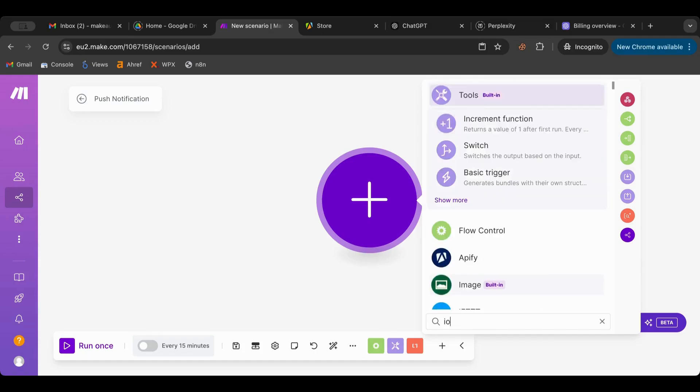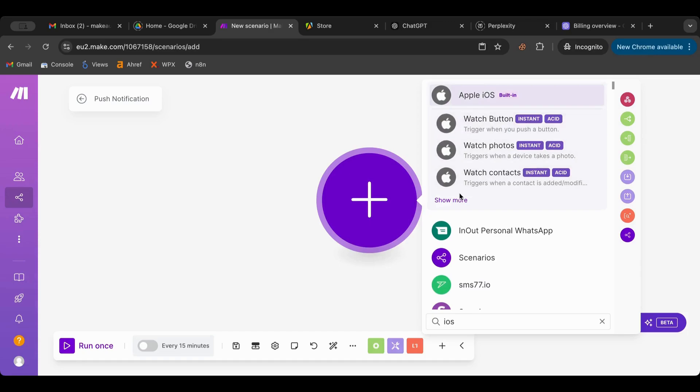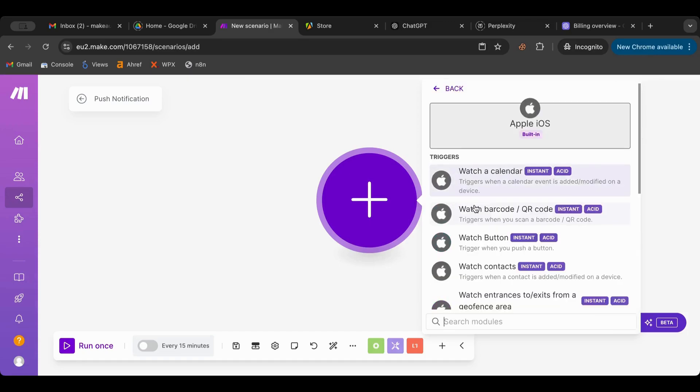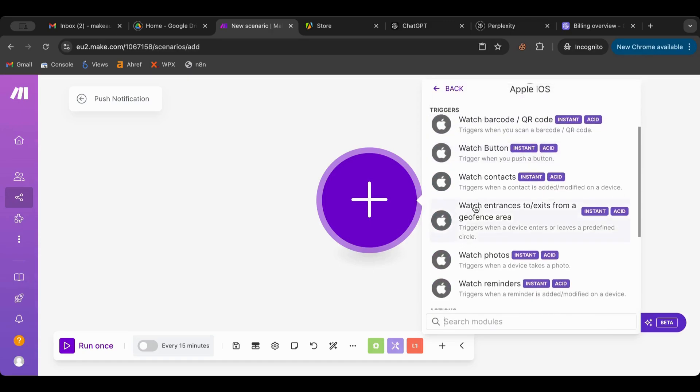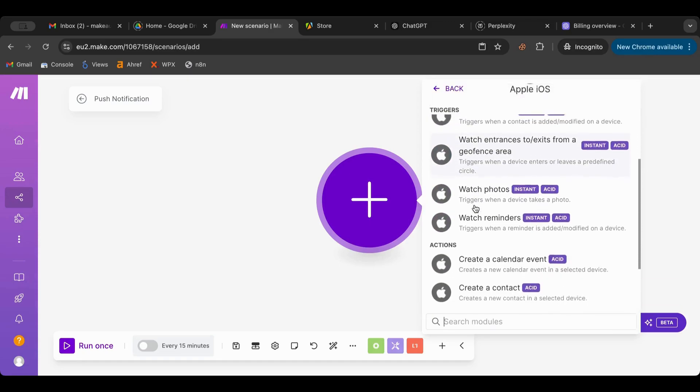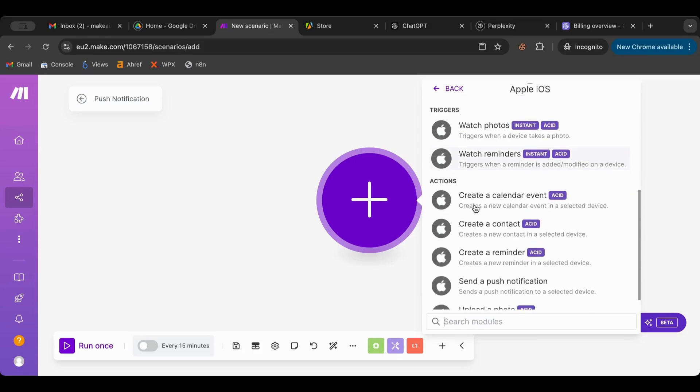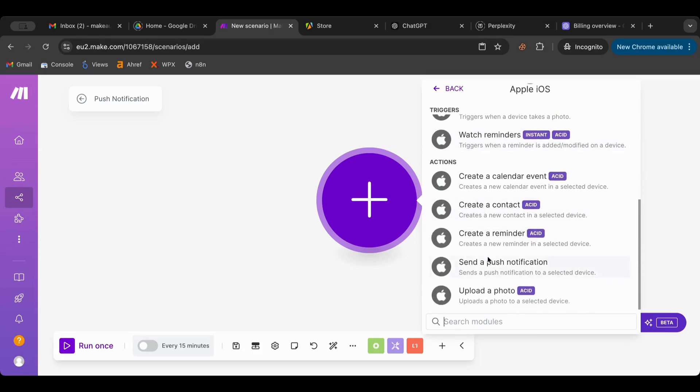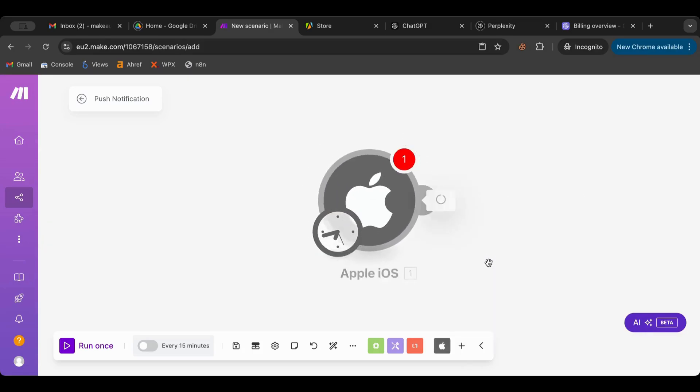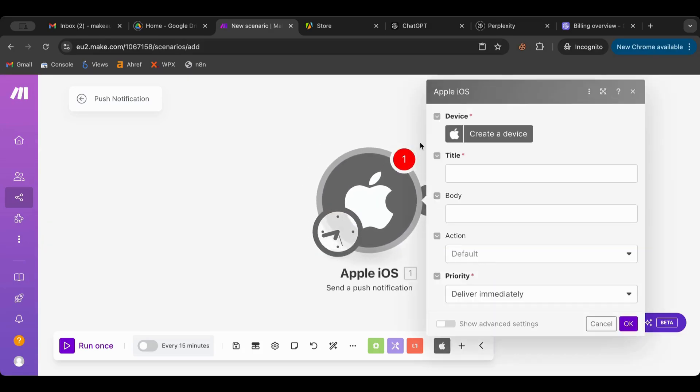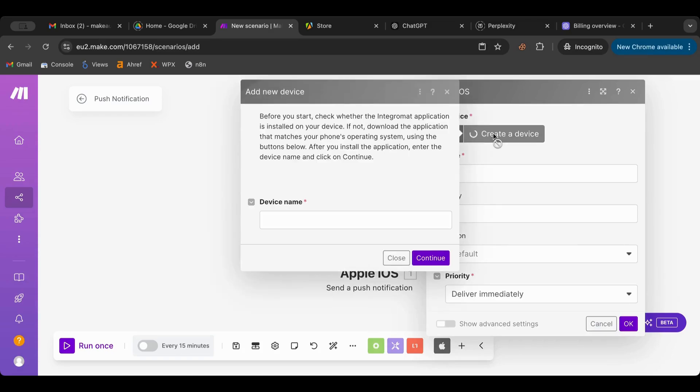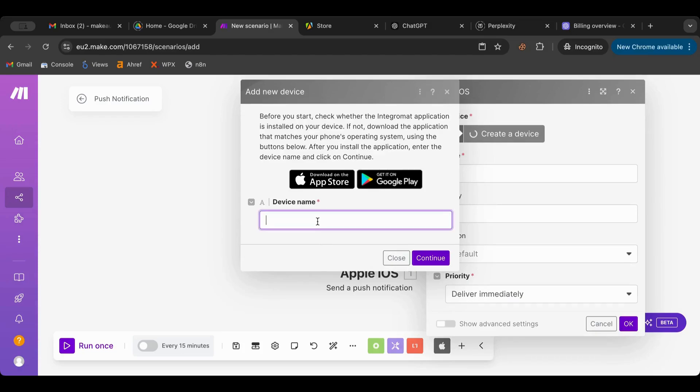What I want to do is send a push notification, so that's what I want to do. So I first need to create a device. I'm going to call it iPhone.